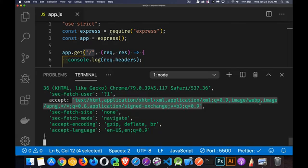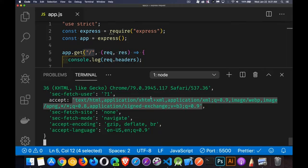or you can send images, WEPIs, PNGs, application signed exchange, a whole bunch of different things. And we can actually change that in the browser.